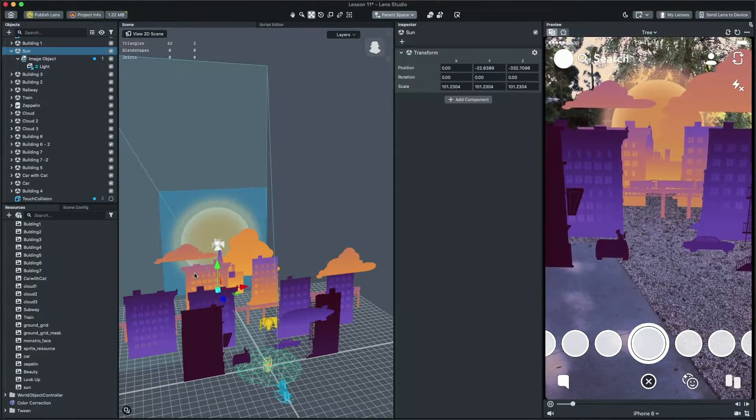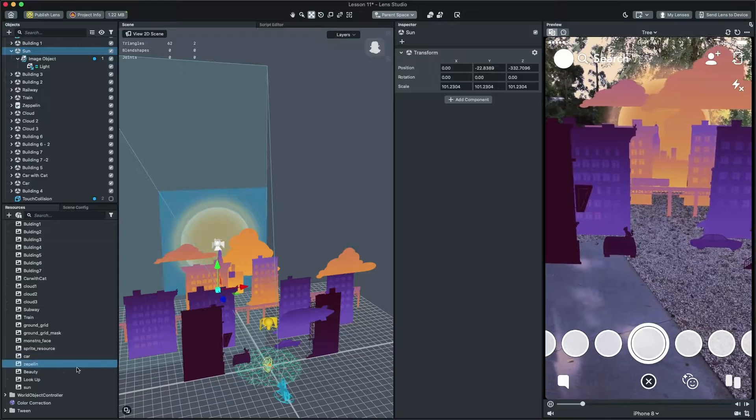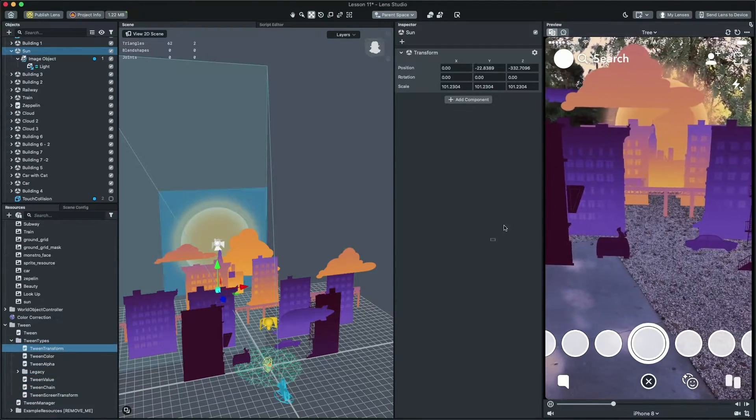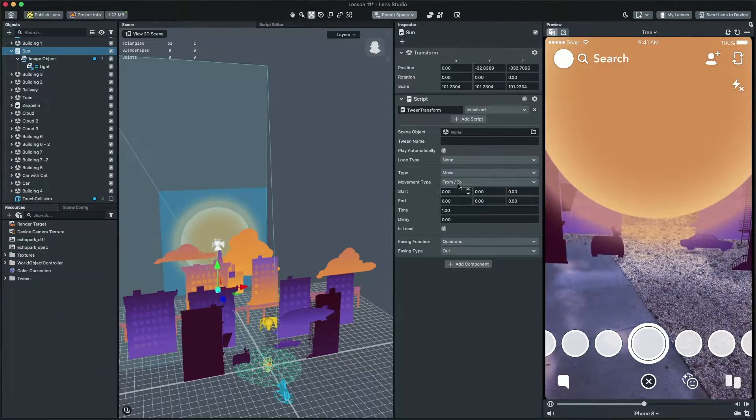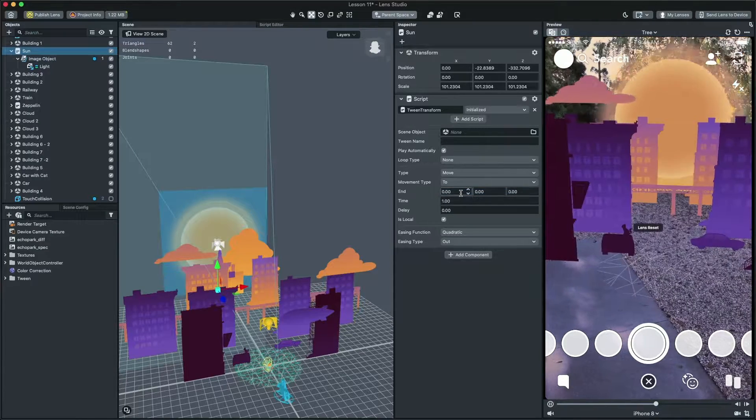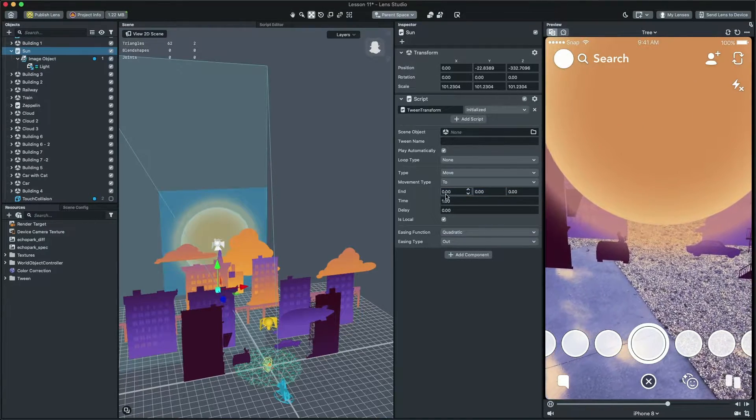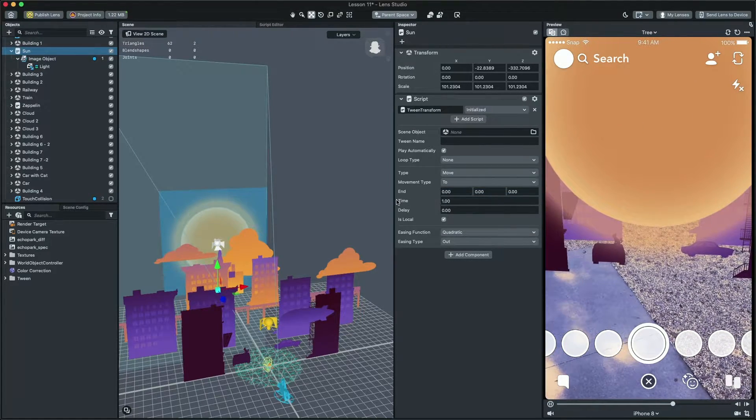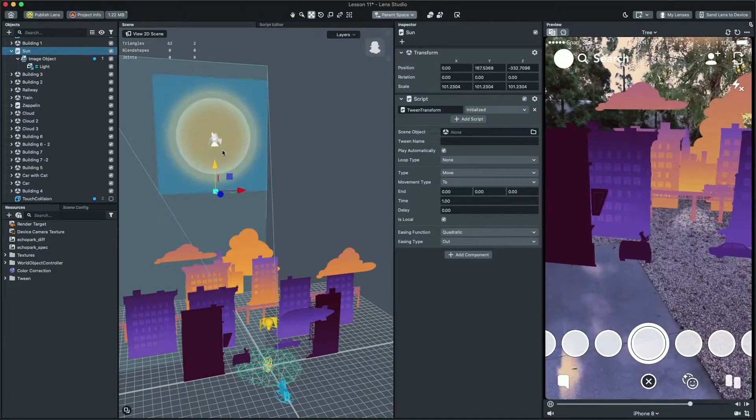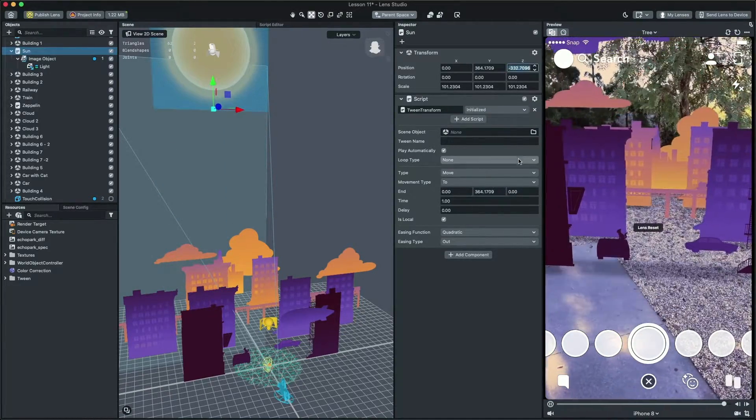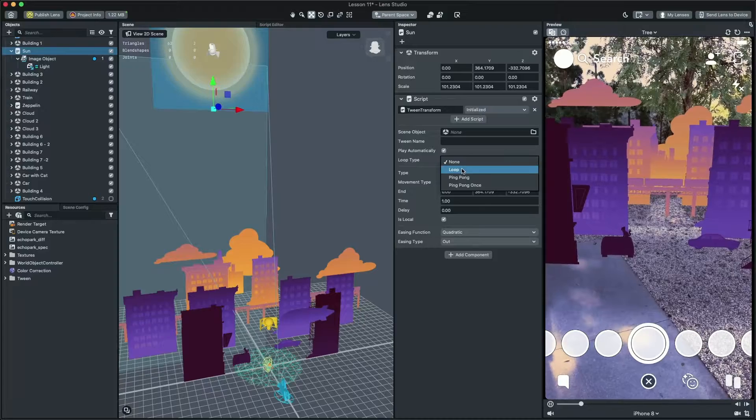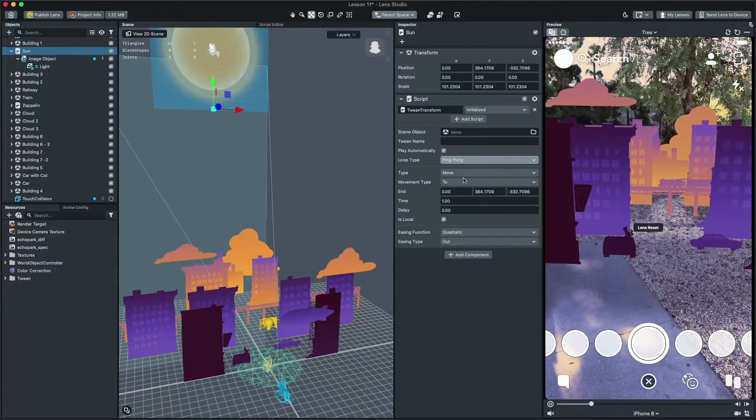For this video, I'm going to use Tween to move the sun. Let's select the sun and add the Tween transform onto it. Then, again, set the movement type to two. And let's find a good end position and paste it to the end input. For the sun, I'm going to set the loop to ping pong and make the speed really slow.